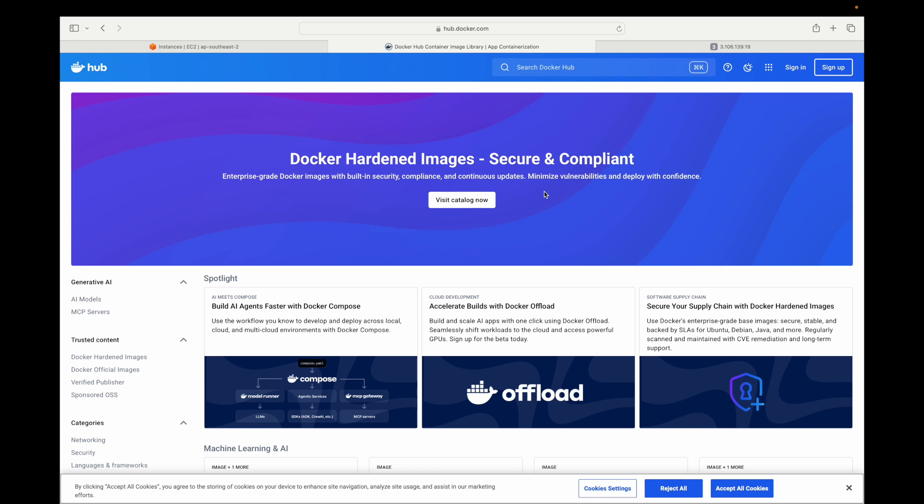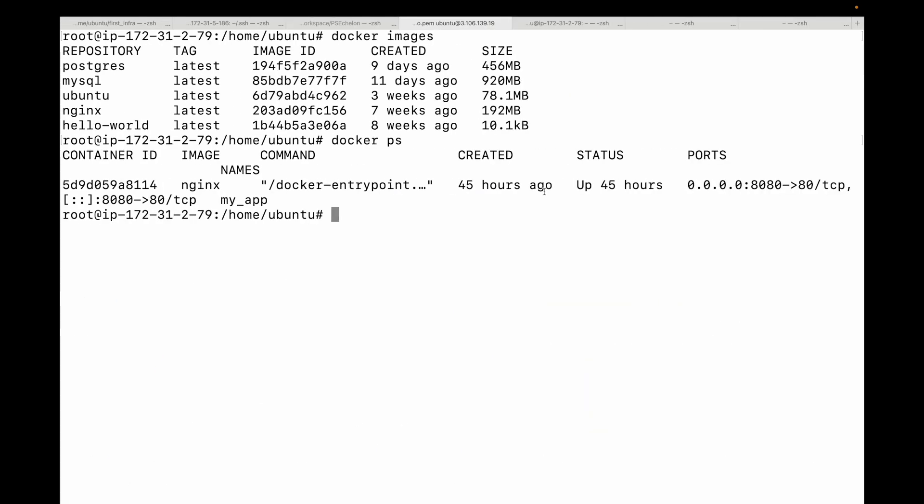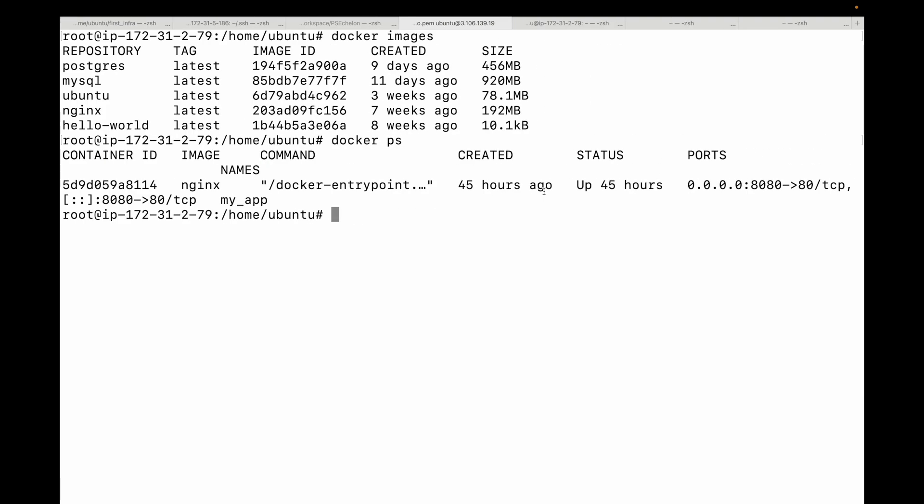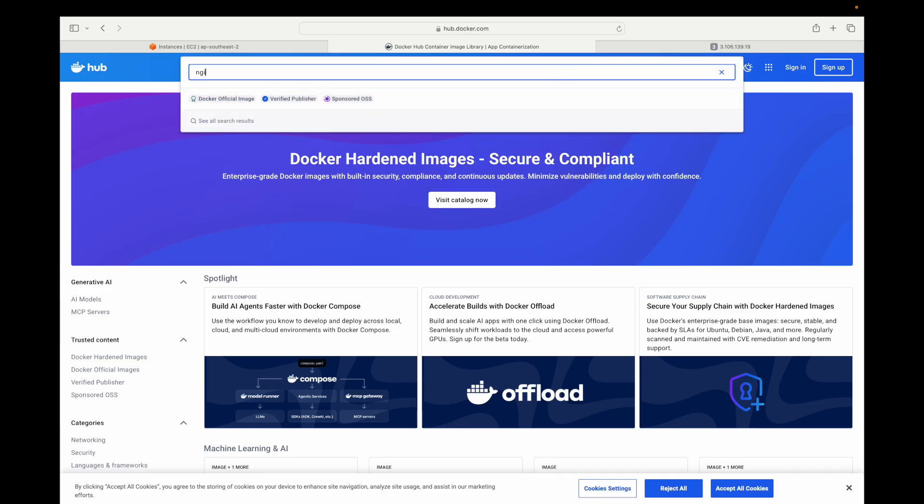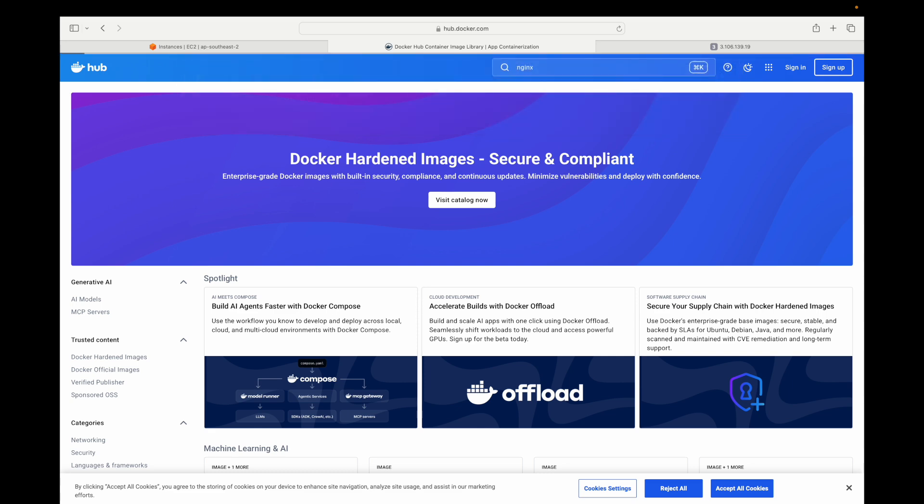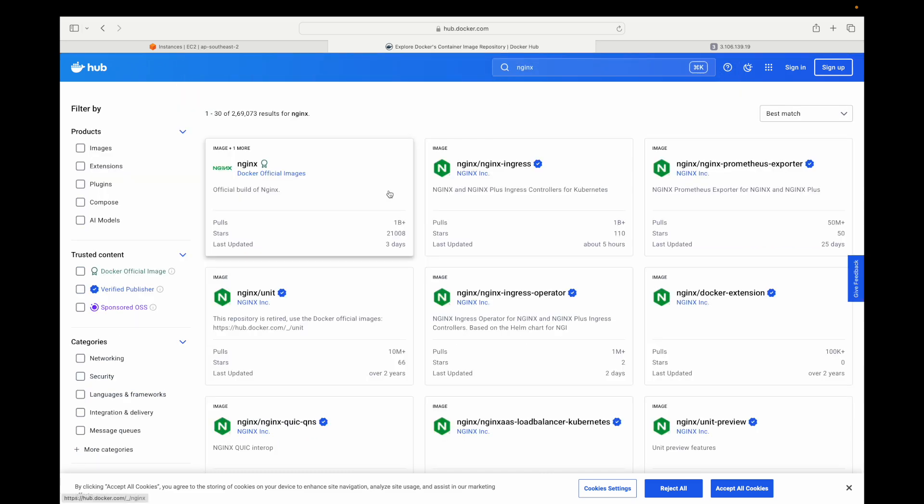Now under this Docker Hub, you will find different images. You have the official images. These are vetted, secure, and well-documented images provided by the project owners or Docker itself. They have simple names like Nginx, Python, Ubuntu, MySQL. You can rely on these for your production use. For example, here, if I search for Nginx image, here you can see official build of Nginx. So basically this is trustable and I can use this in my production environment.